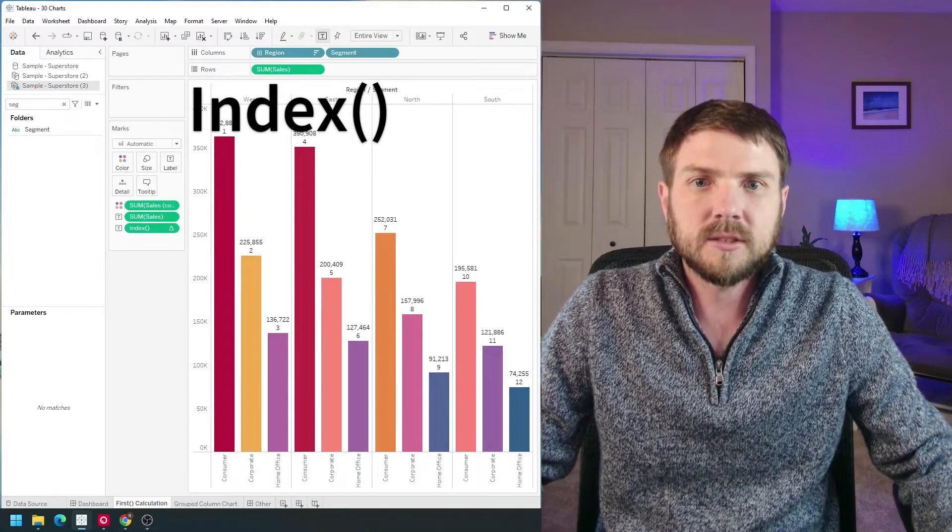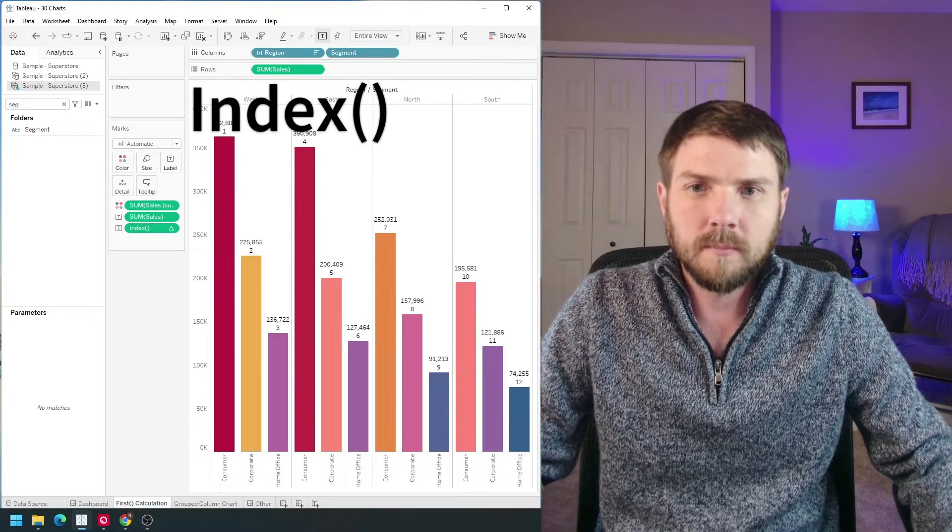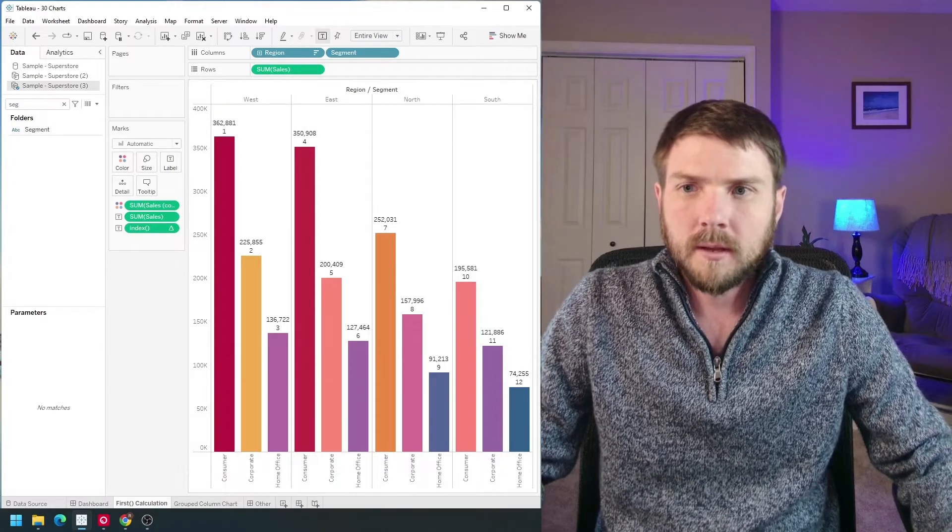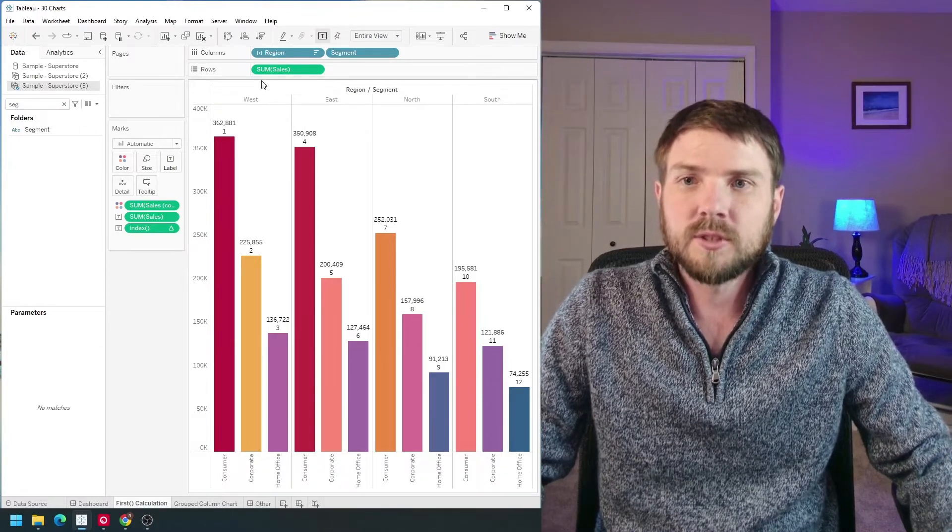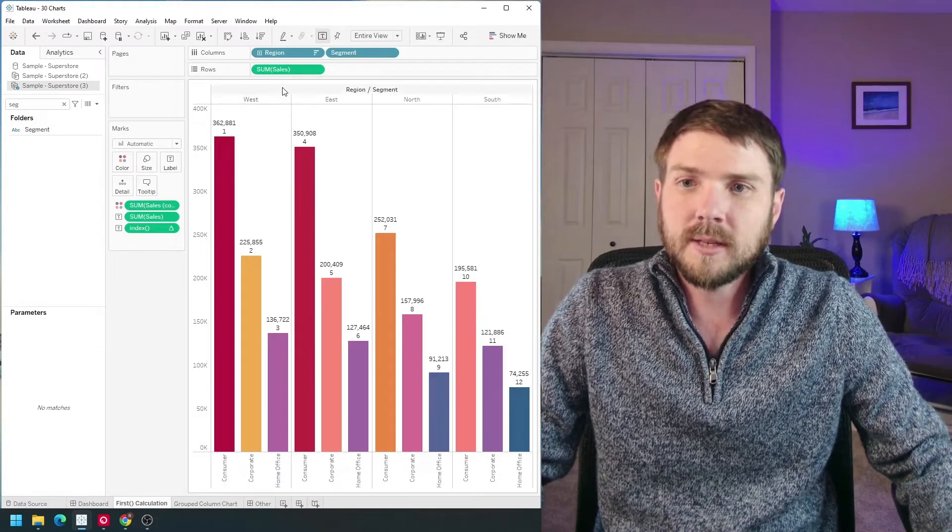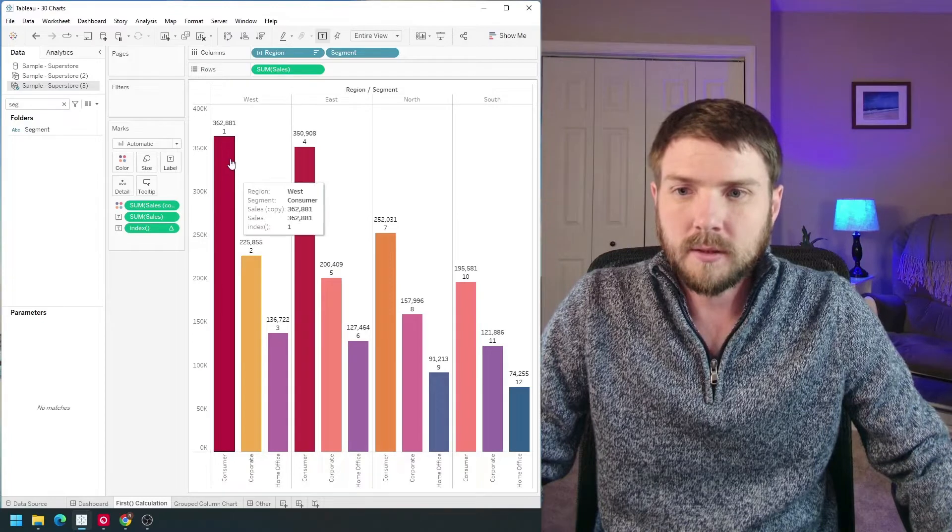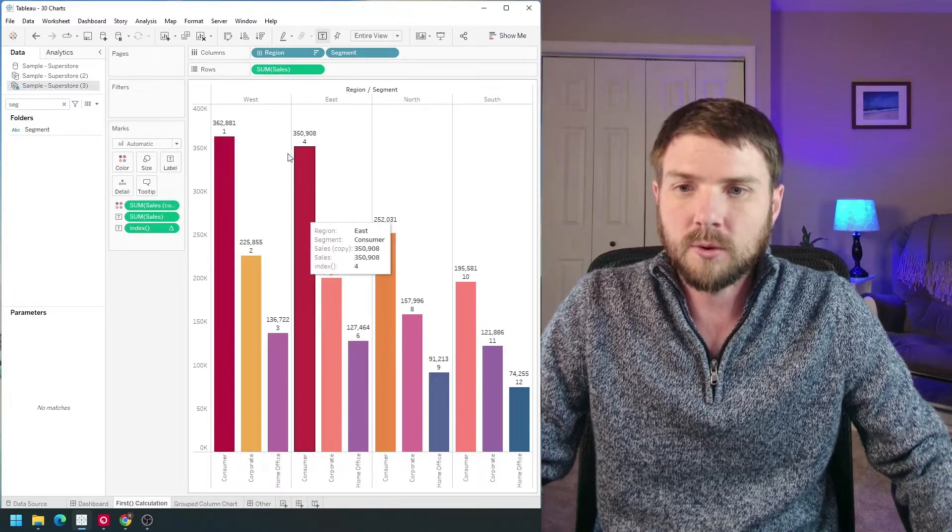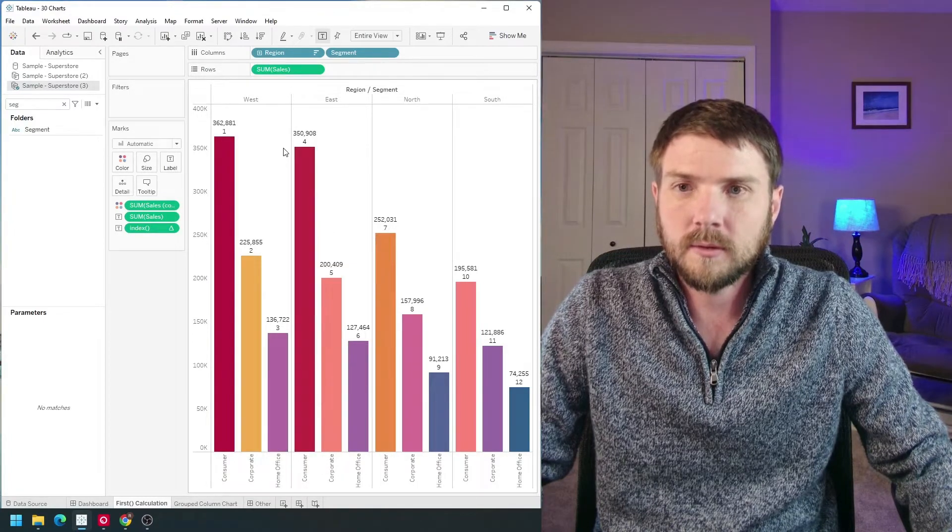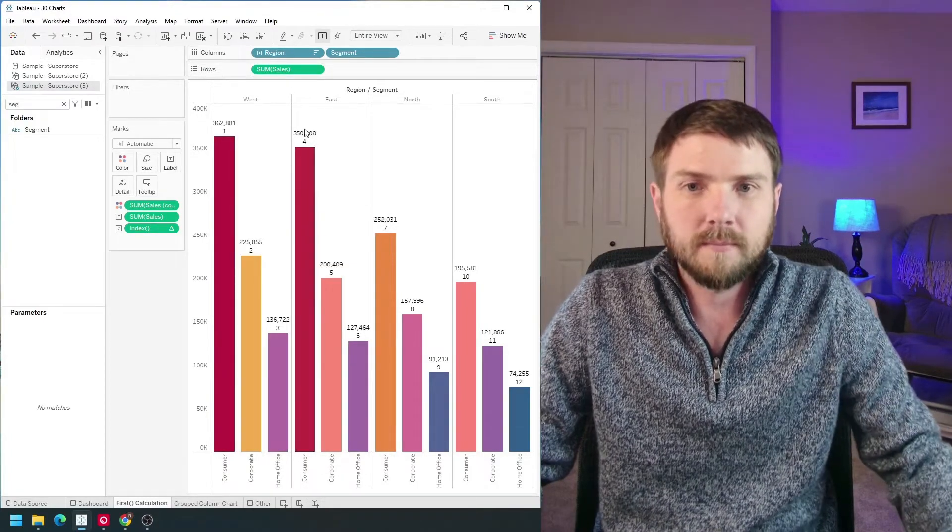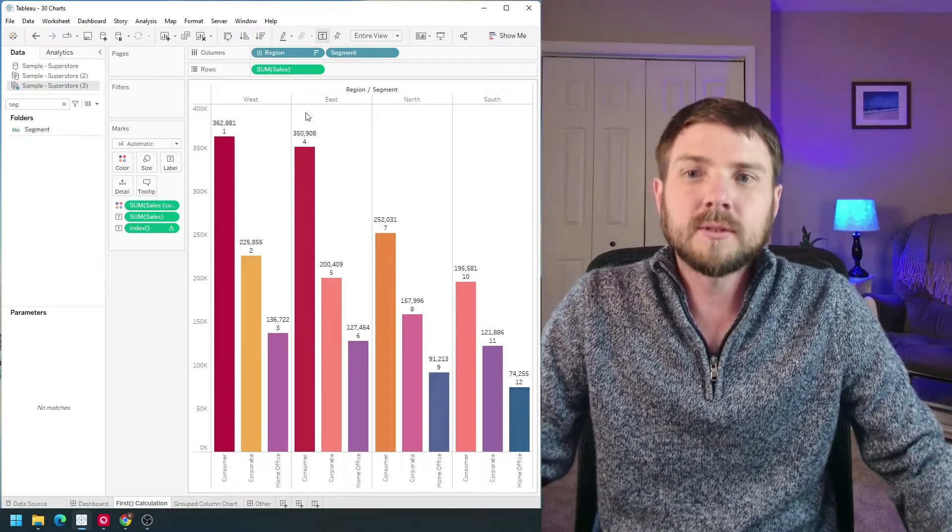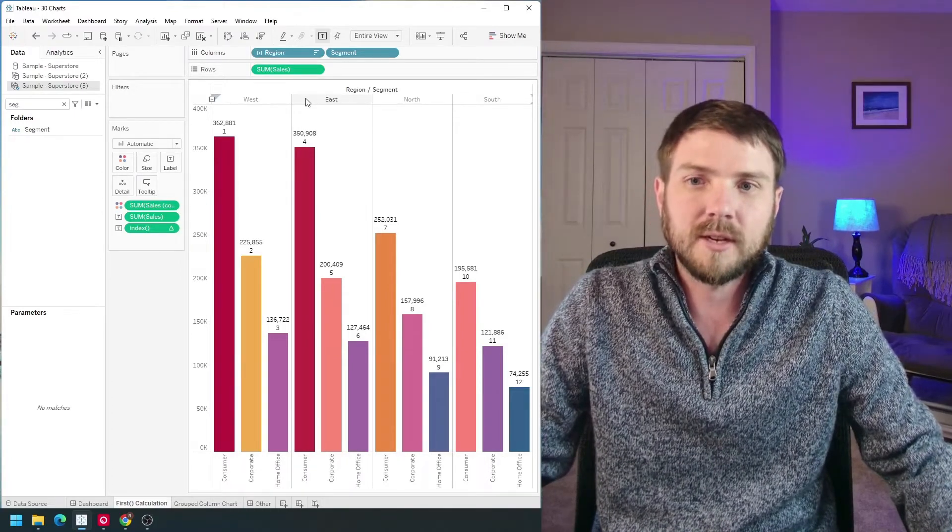How to use the INDEX function in Tableau and what is it for? In this case, I have a bar chart with region, sales, and segment, and I'm counting the bars one, two, three, four, and so on. I'm using the INDEX function for that. We're going to go through an example of how to use INDEX as a rank.